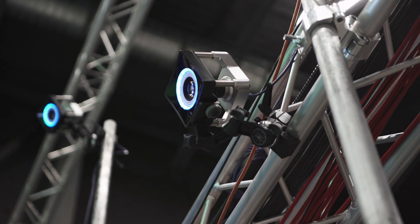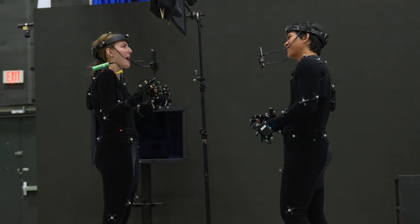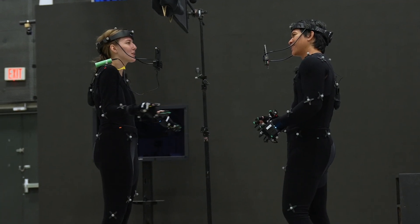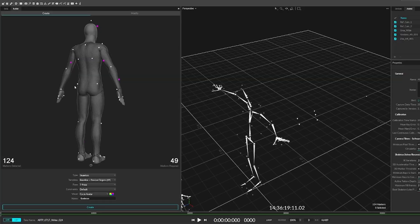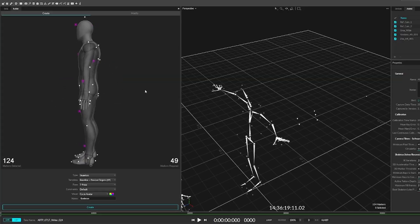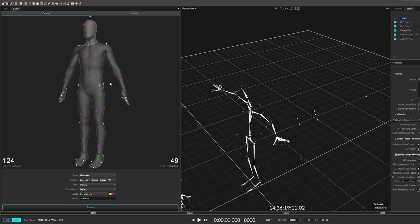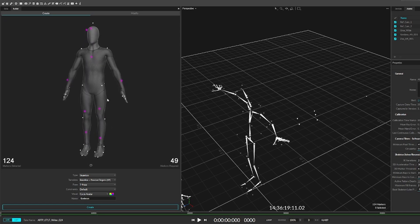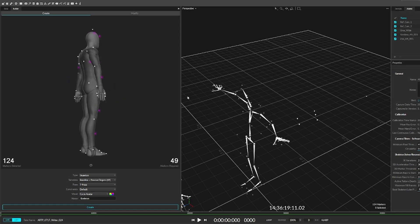The cameras in our space look for and track highly reflective points like our tracking markers. In order for us to capture human motion, we have to place the markers in a specific orientation on the talent so that the system recognizes it as a skeleton.